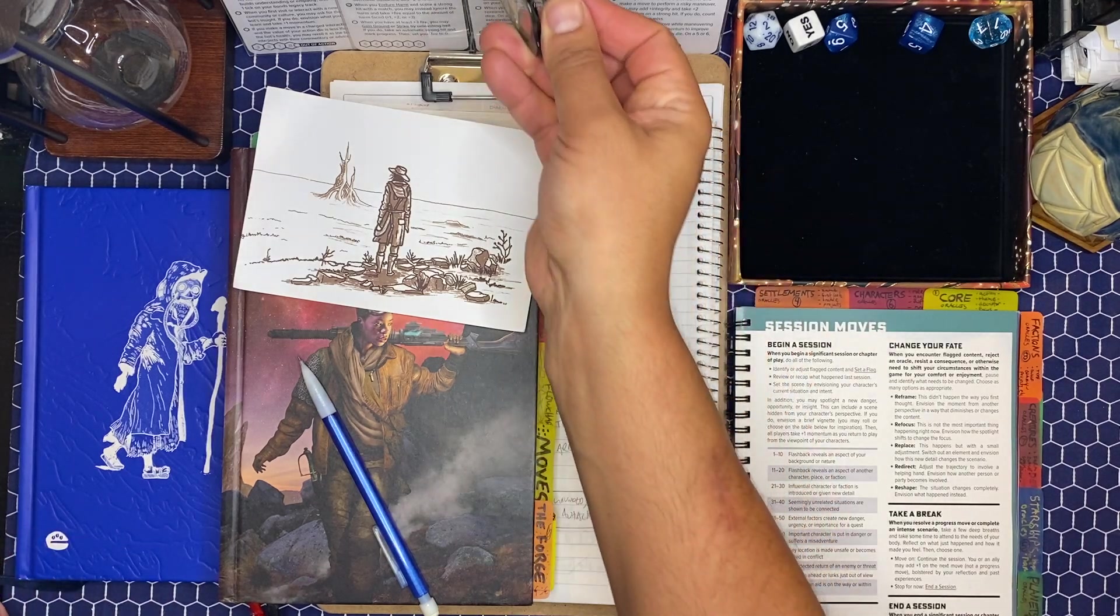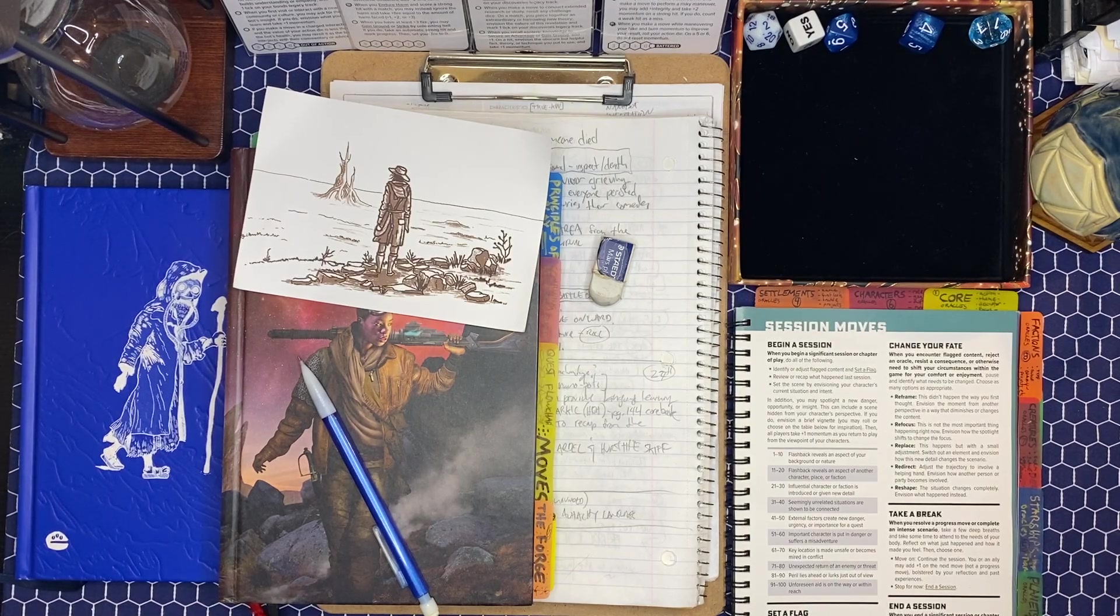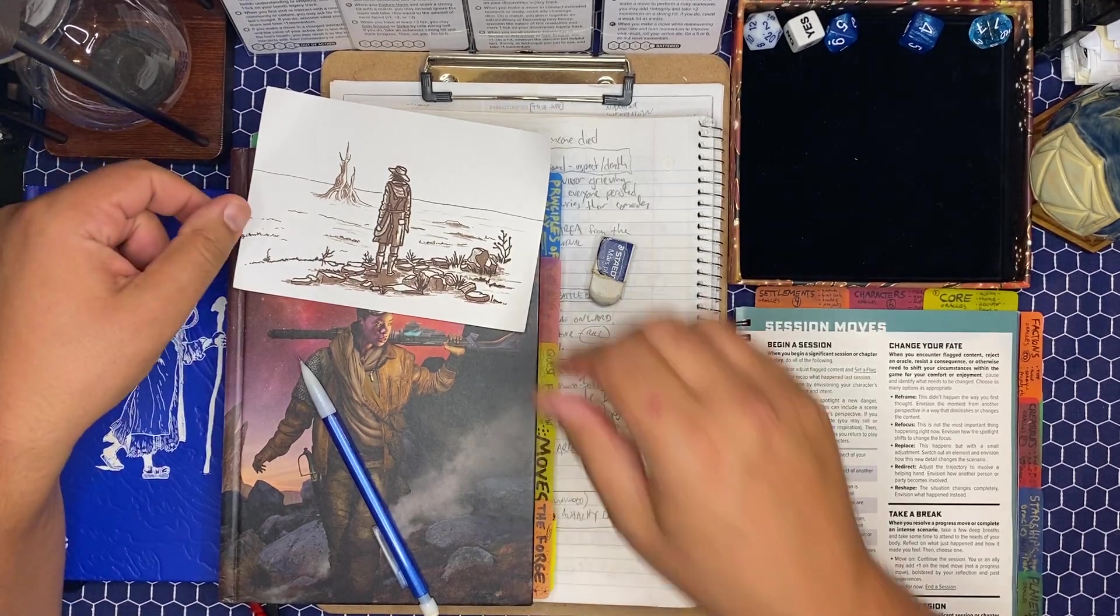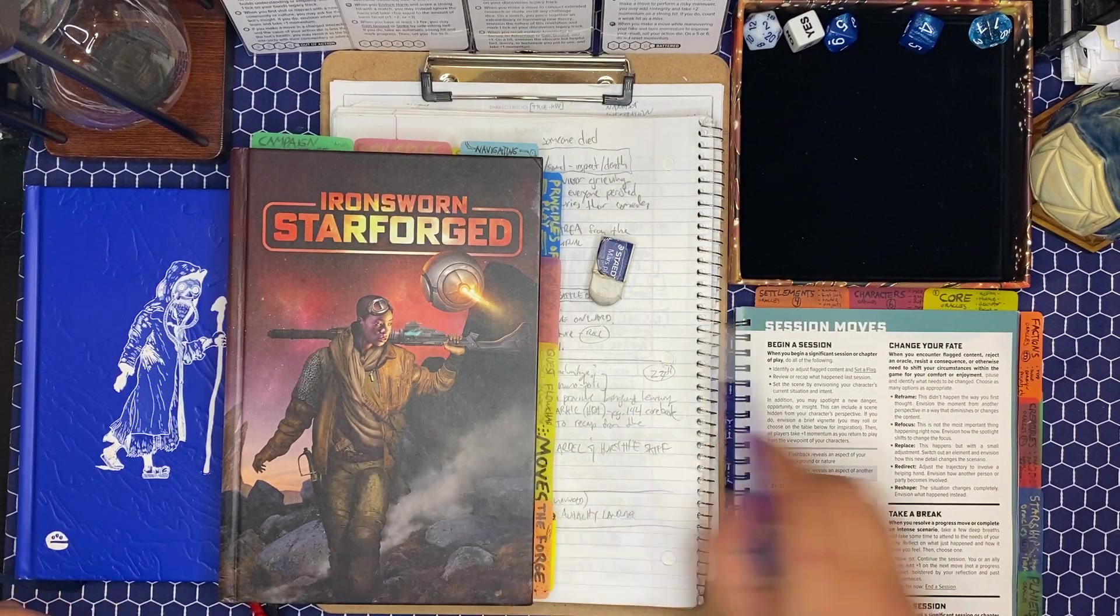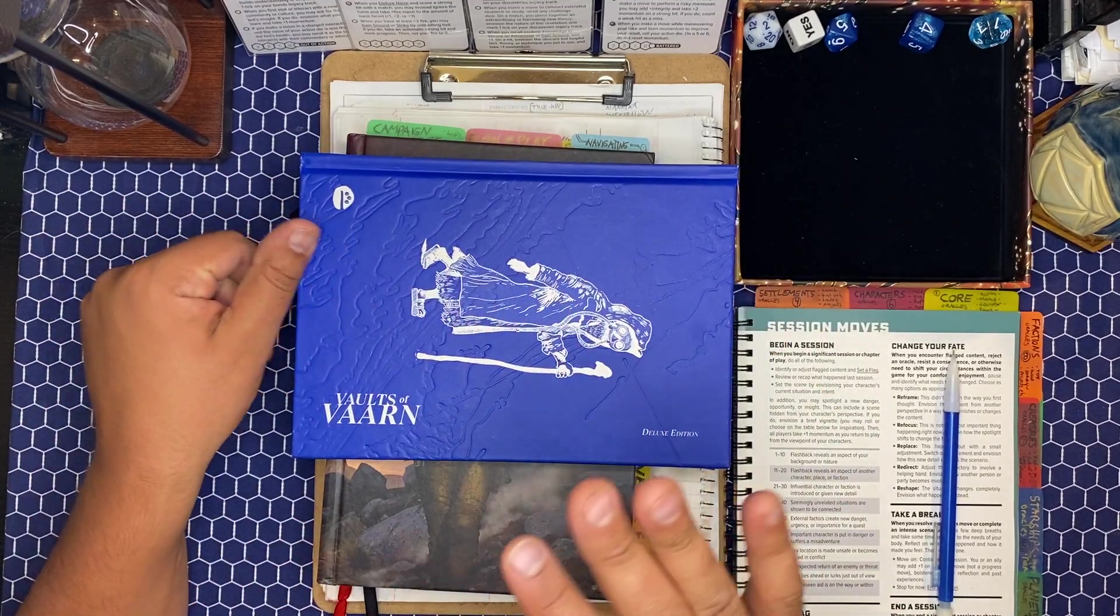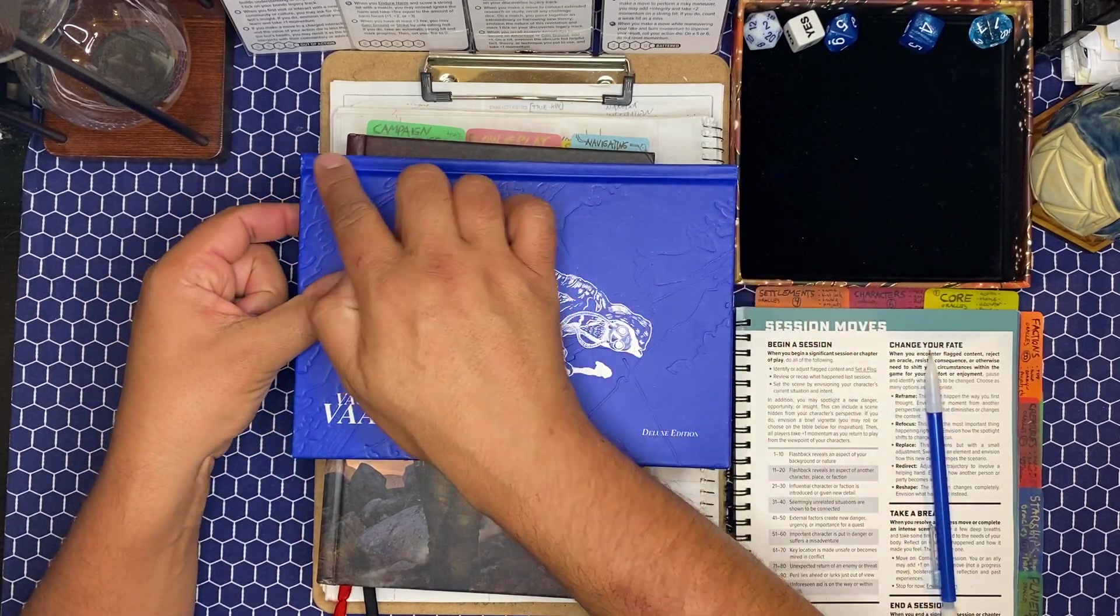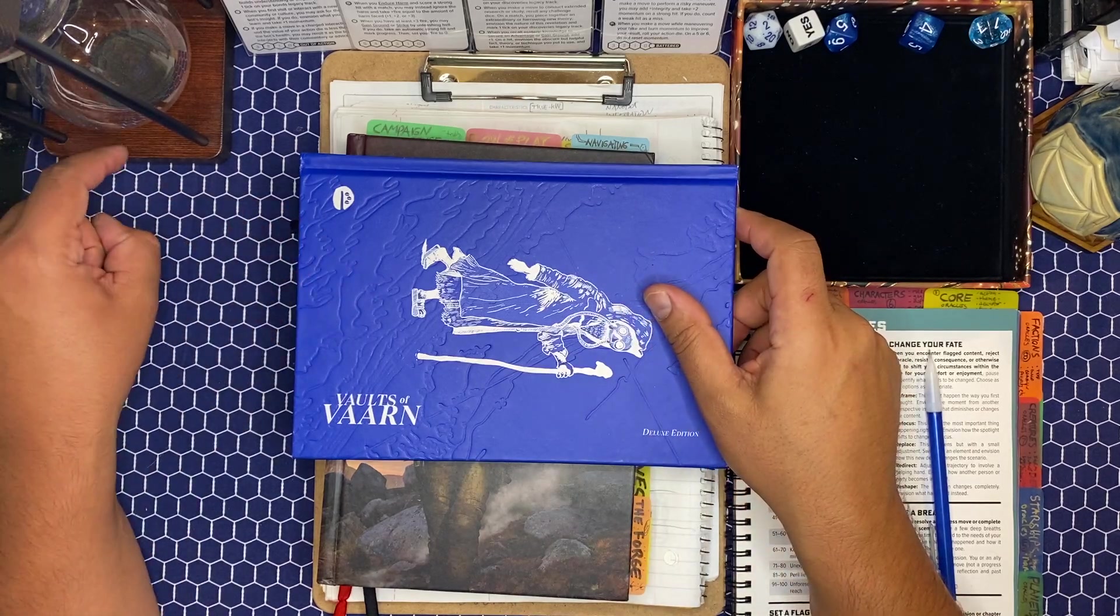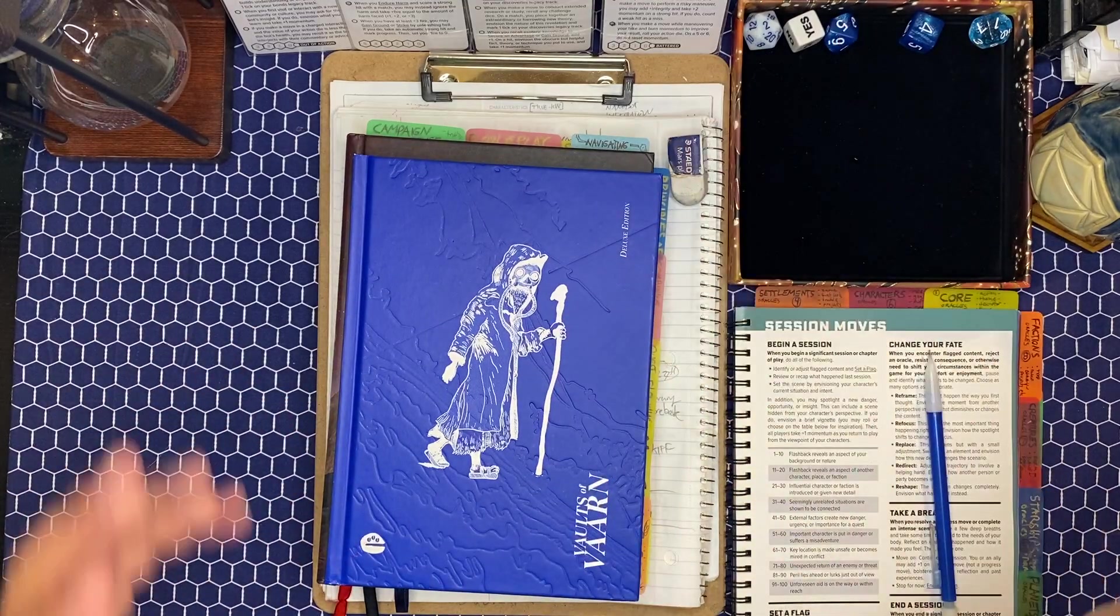Alright. It has been way too long. I have missed this game so much. Welcome back to Ironsworn Starforged Vaults of Varn. It's a special episode today because it has been quite a while since I last played. And some things are going to change here. The story is going to continue.